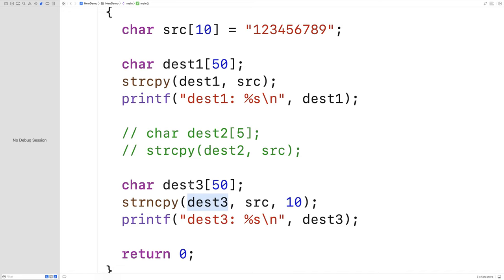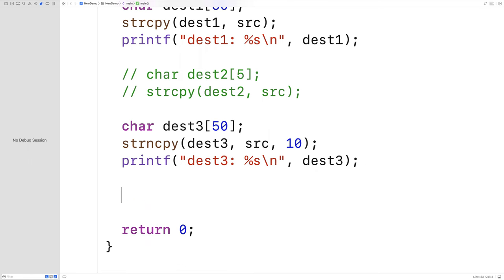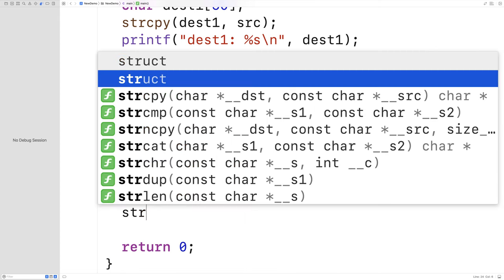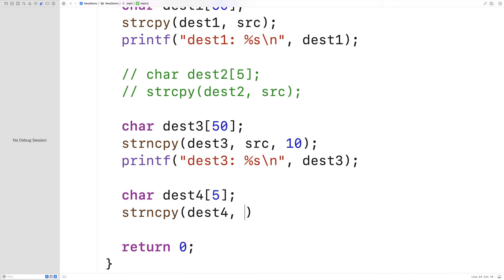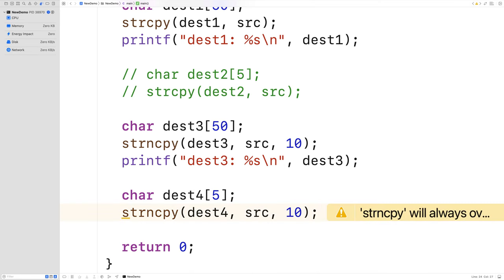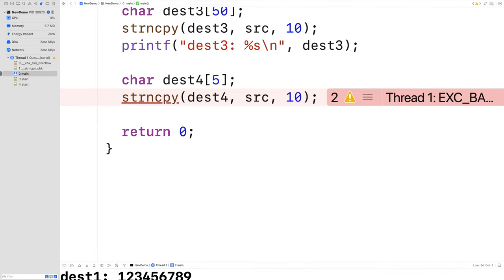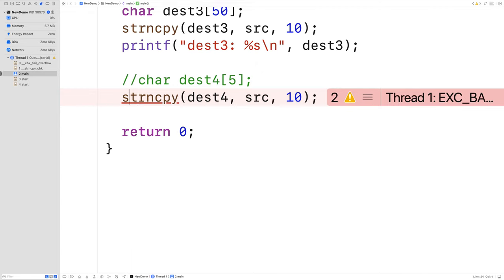Now what would happen if the character array is too small, like with strcpy? We declare char dest4[5]—only 5 characters long—then call strncpy(dest4, src, 10). Again, the destination is too small to store the source string. We get the same behavior: the program crashes. So we just can't do that—avoid it. We'll comment this out.